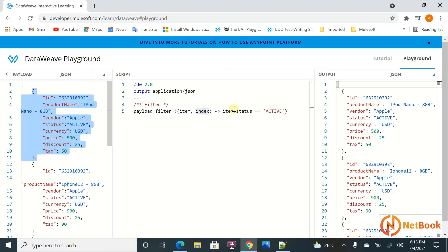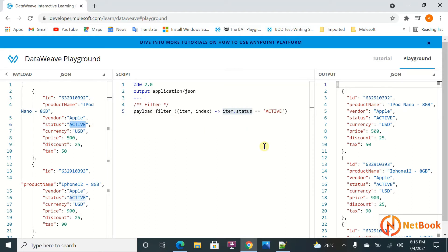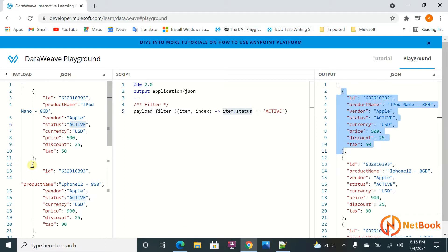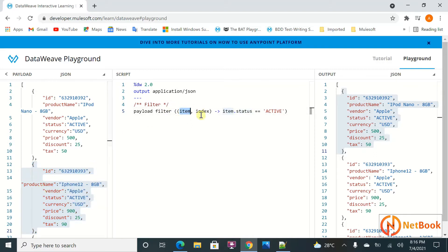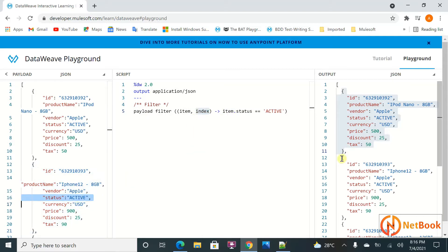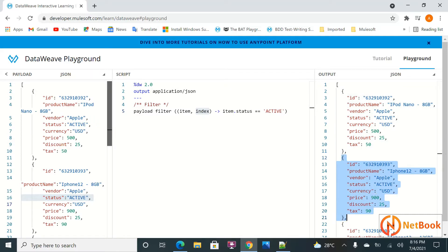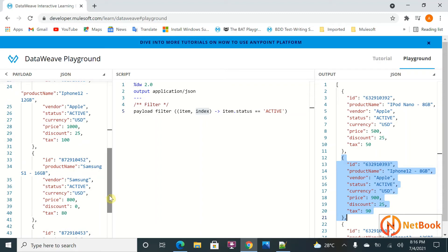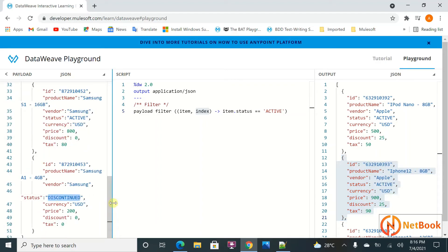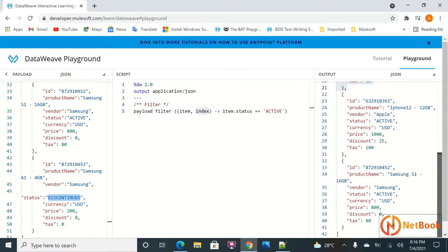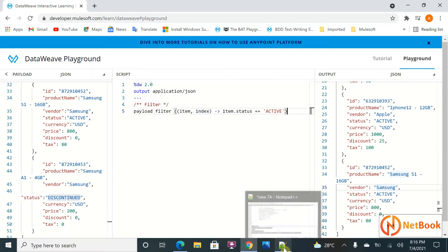For each item, filter checks whether the status is active. If it is active it returns it to the output; the second item iterates with index one, again checking the condition. For the discontinued item, it will not come into the output. You can see only the active ones are in the output. That is about filter.